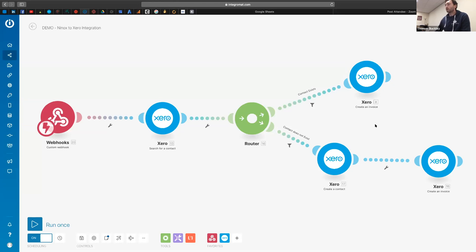And what I find useful is to actually start at the end and think about where it is, what it is you want to do with Xero, to work out what data it is that Xero is going to be looking for.